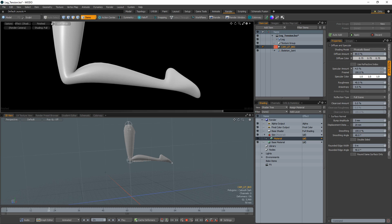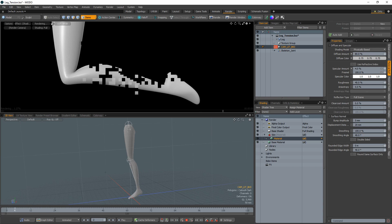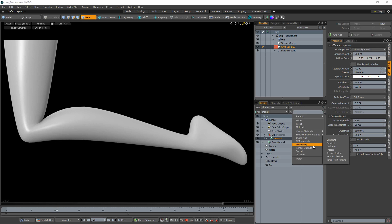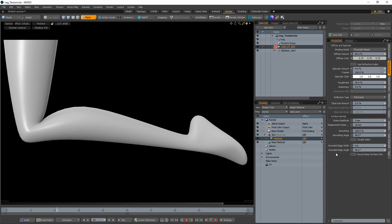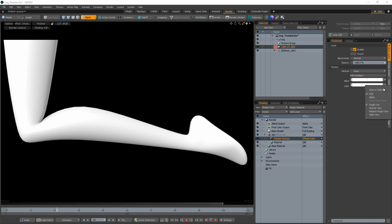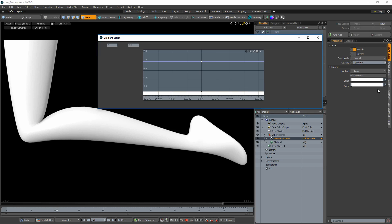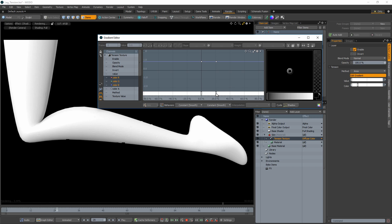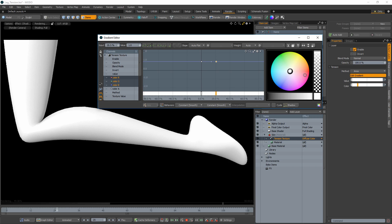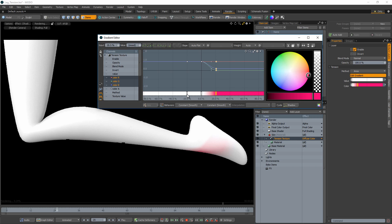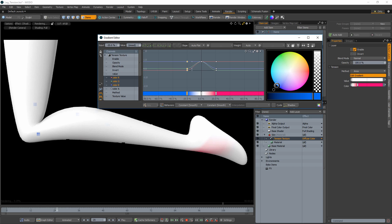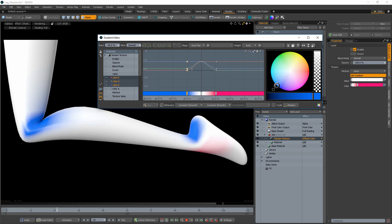Start with a mesh item that has some deformation applied to it. In this example, I'll use this leg that is deformed with a skeleton. Apply a Tension Texture layer to your material in the shader tree. Open the Gradient Editor for the Color Channel and set keys in both the positive and negative, giving each key different RGB values. The positive value key will affect geometry that is expanding, while the negative value key will affect geometry that is compressing.